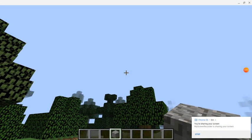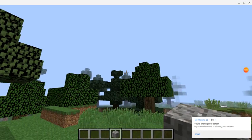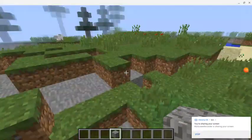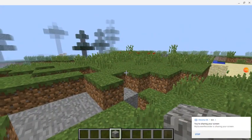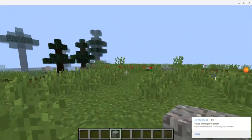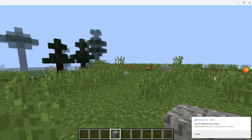Check it out guys — Minecraft running on a Chromebook. Thank you for watching, and I'll see you in the next video. Bye!